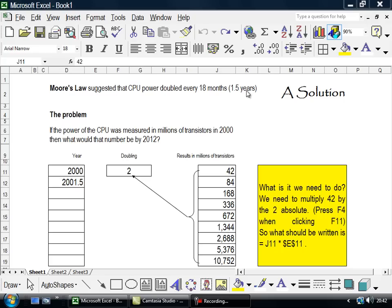I see 18 months as one and a half years. So here's 2, 2000, and I've written down there 2001.5.